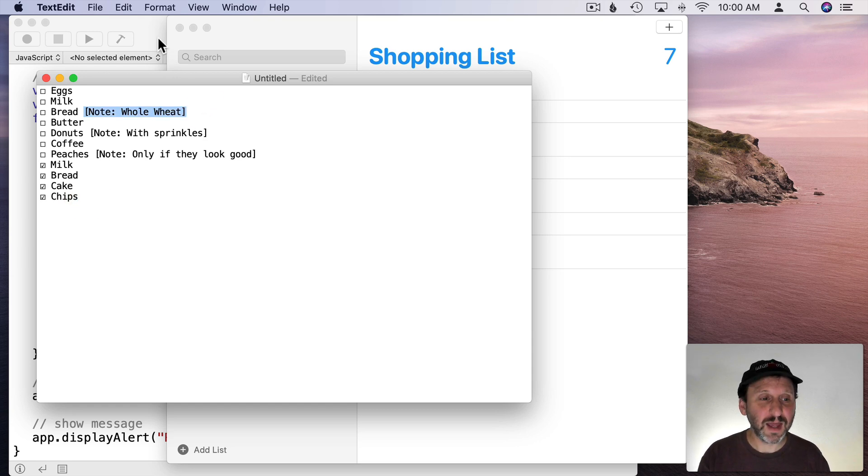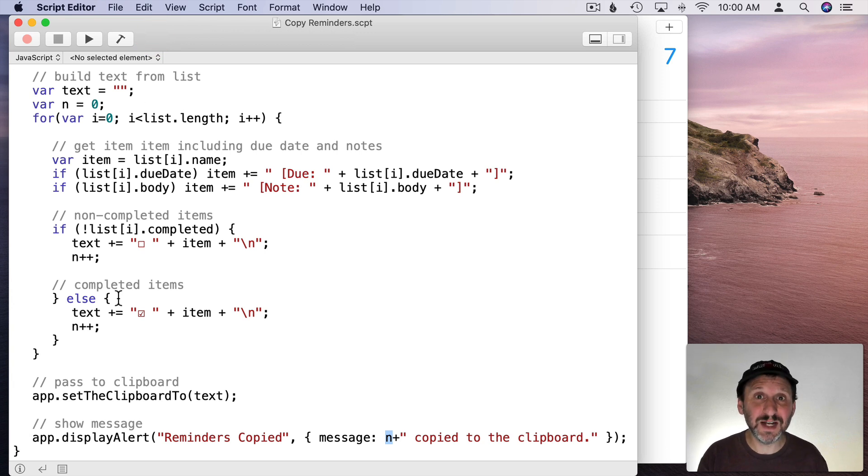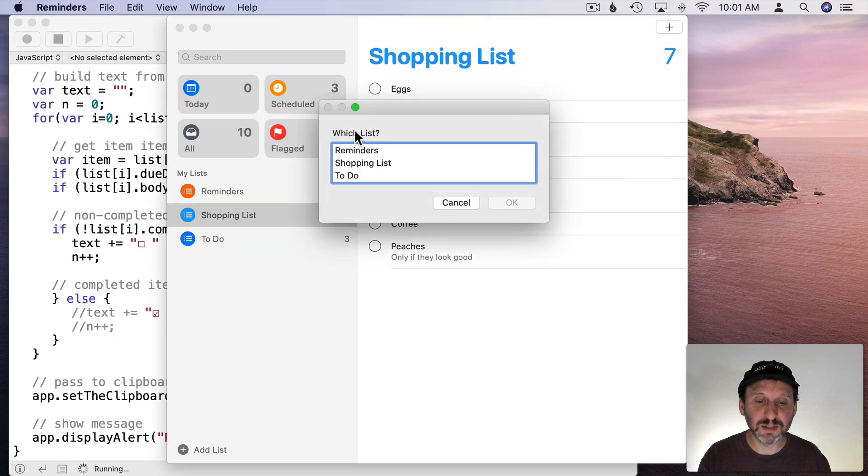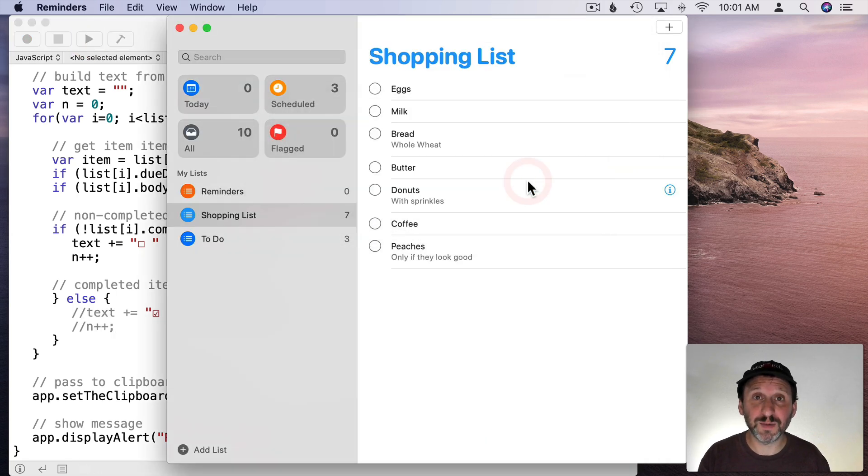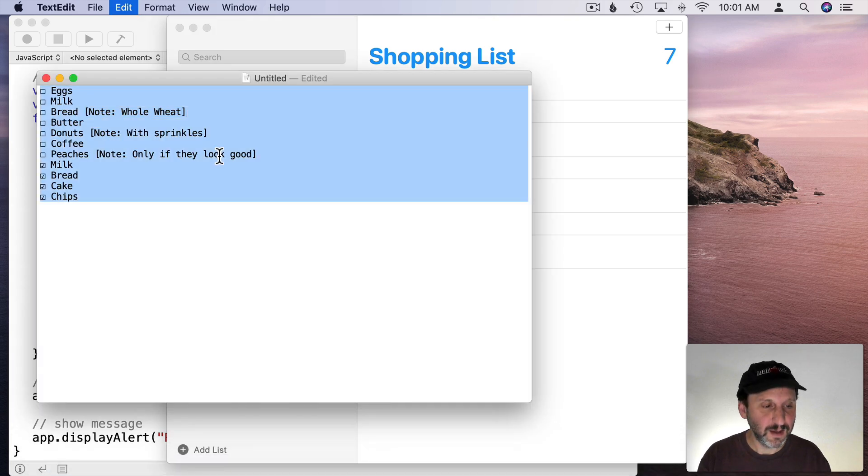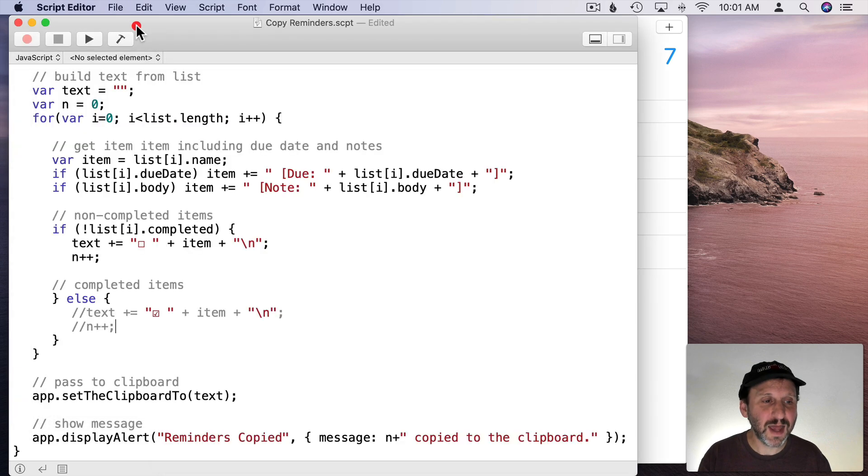Let's go ahead and make a little modification here. Let's say I don't want to see completed items. All I need to do is comment out these two lines. Now when I run it, I select Shopping List, it's going to say seven items copied to the clipboard. When I look and paste those in you'll see it just doesn't include the completed items.